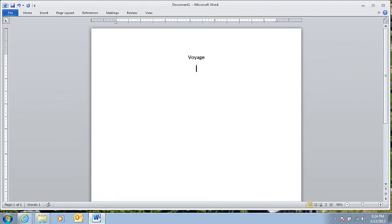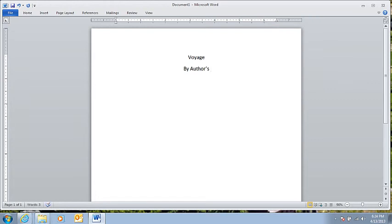Click Enter to go to the next line, and we can put who wrote the story, author's name.